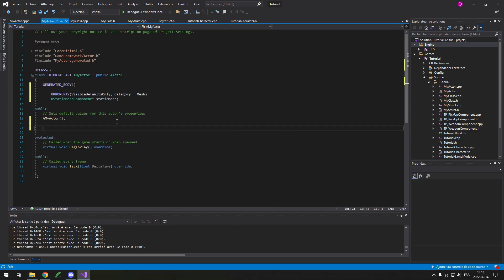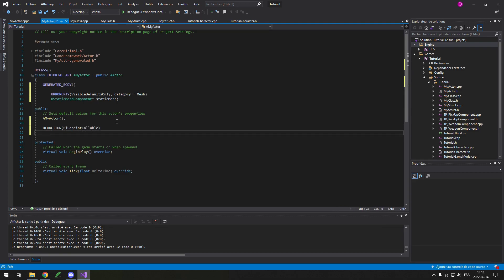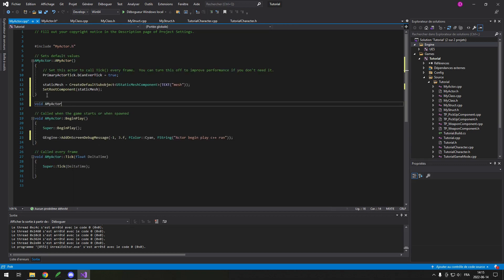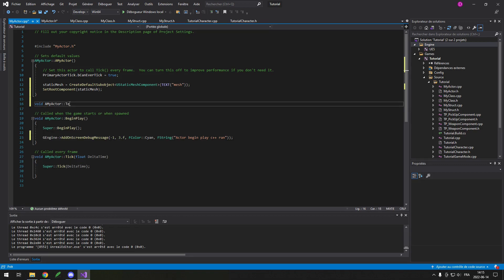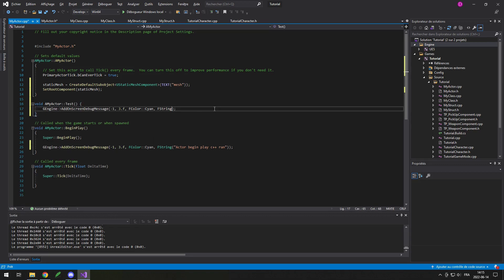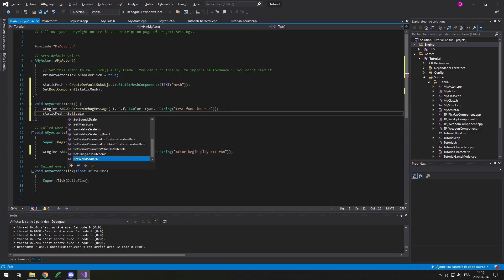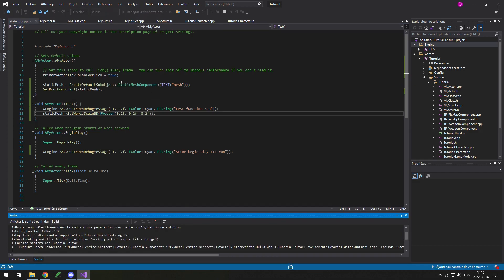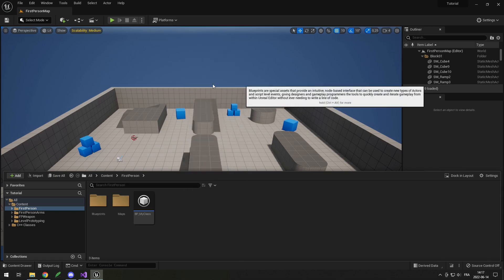My static mesh is set. Just to make sure the BeginPlay C++ also runs, I put a little print here to show that the Actor BeginPlay ran in C++. I'll also create a UFUNCTION with BlueprintCallable, then put a void Test just to test it. Since it's an Actor there's an A prefix — as I said, U for class, F for struct, and A for an Actor. I'll put my test function and add a print saying 'test function ran', and in this function I'll simply set the world scale 3D of the static mesh to FVector 0.2, 0.2, 0.2.